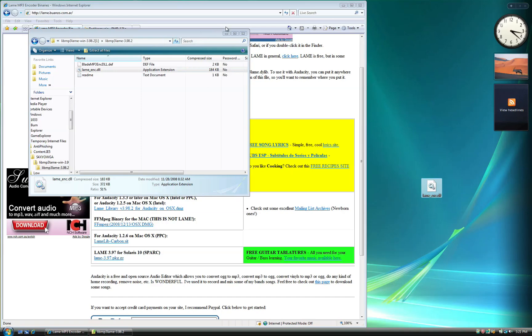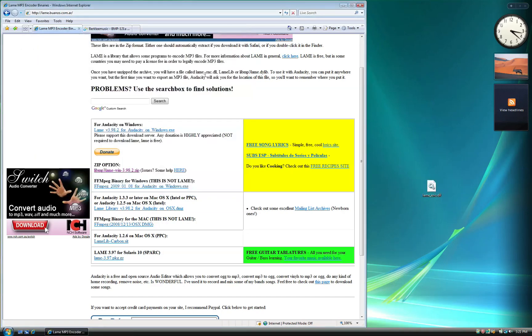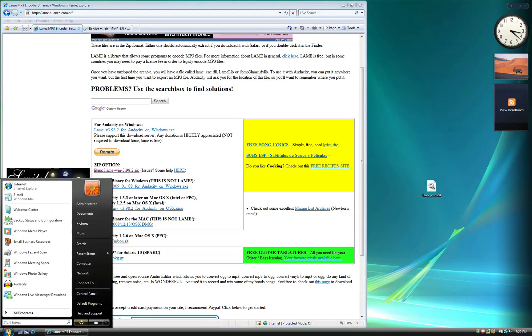We can leave it here for now and come back to it once our recording is finished. Now that we have the files that we need, let's open Audacity.